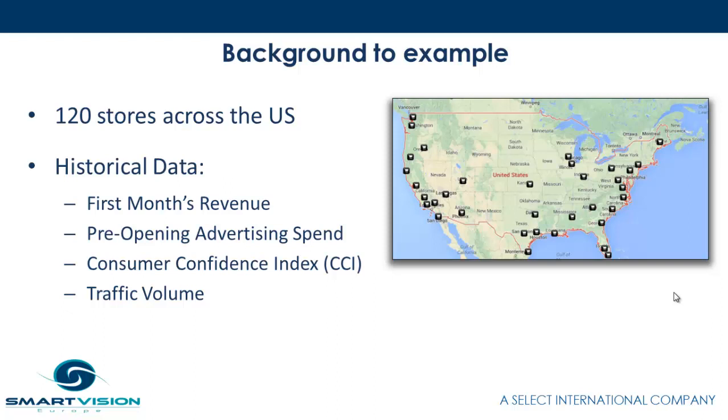It also records the promotional advertising spend for that store, the pre-opening advertising spend, and it also records the consumer confidence index at the time the store was opened, and the traffic volume flowing past the store at opening.